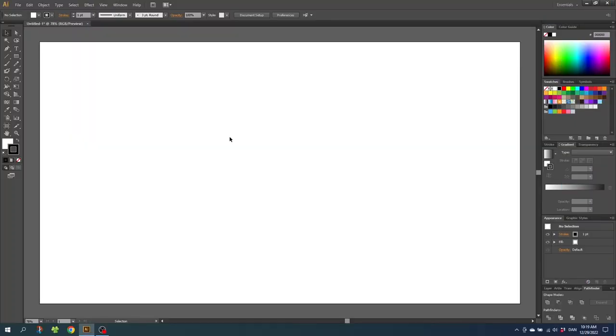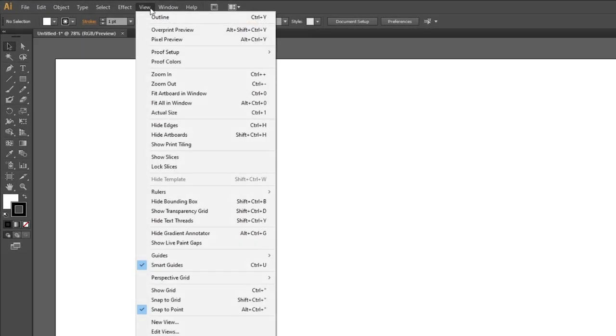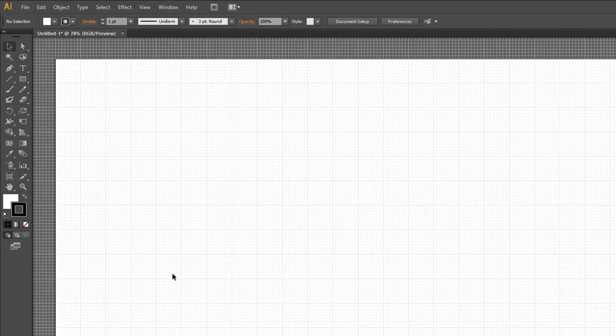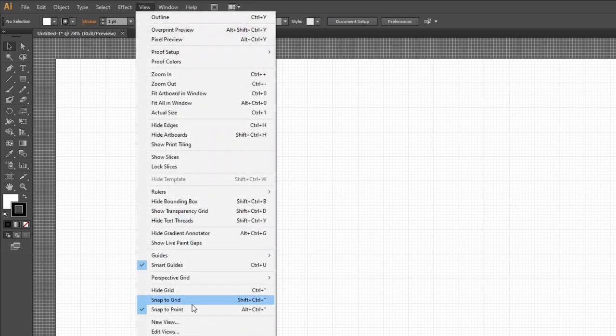The first thing we want to do is activate the grid. Go to View, then Show Grid, then go to View again and Snap to Grid.